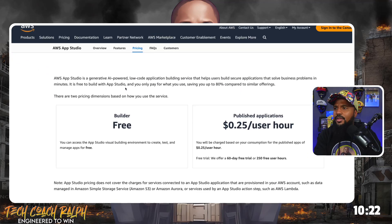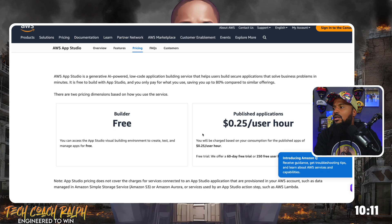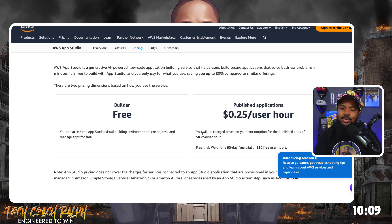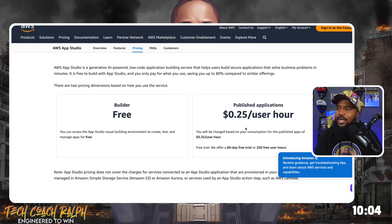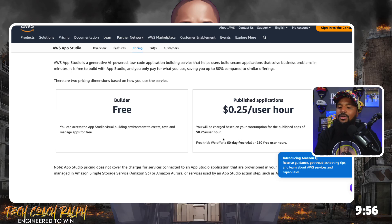There are two pricing dimensions based on how you use the service. The builder is free — you can access the App Studio visual building environment to create, test, and manage apps for free. Published applications — that means once you say this is ready to use — is $0.25 per user per hour.